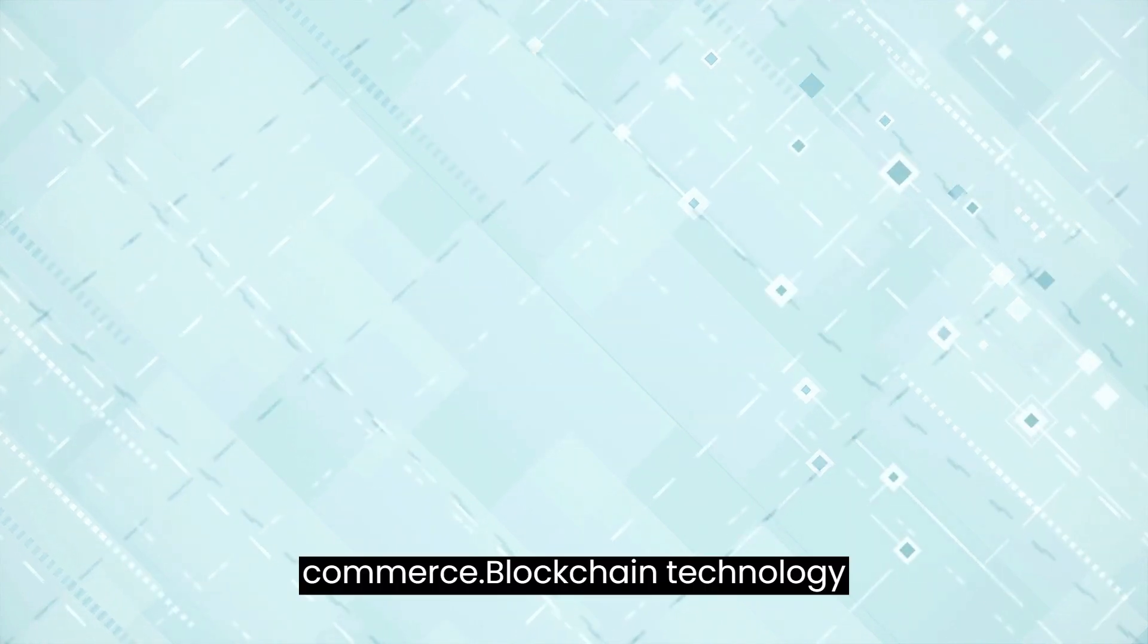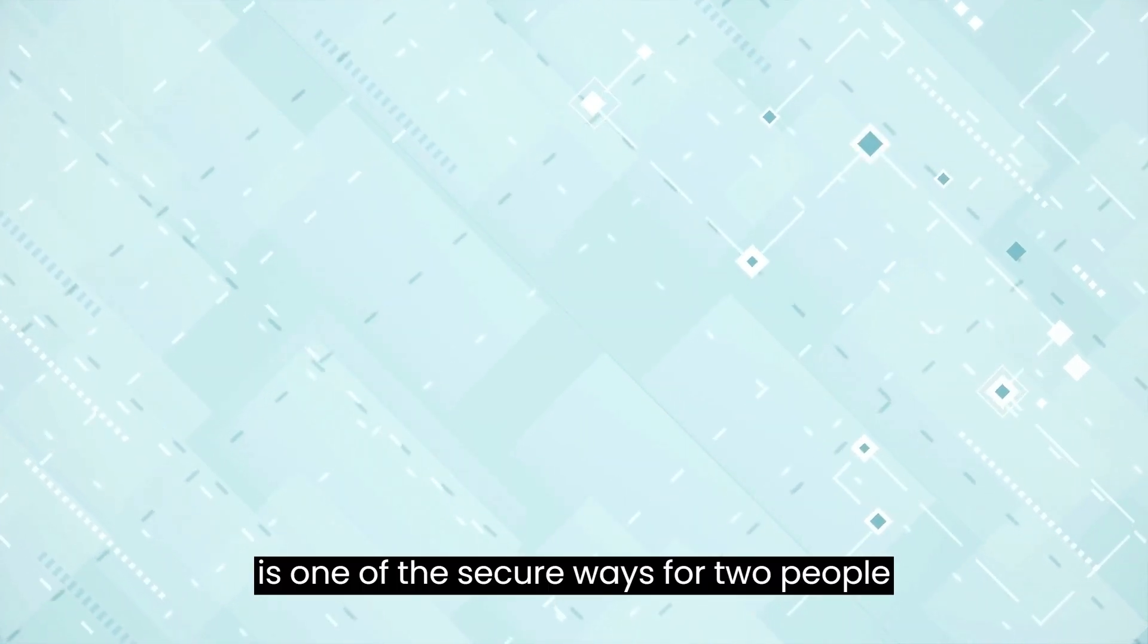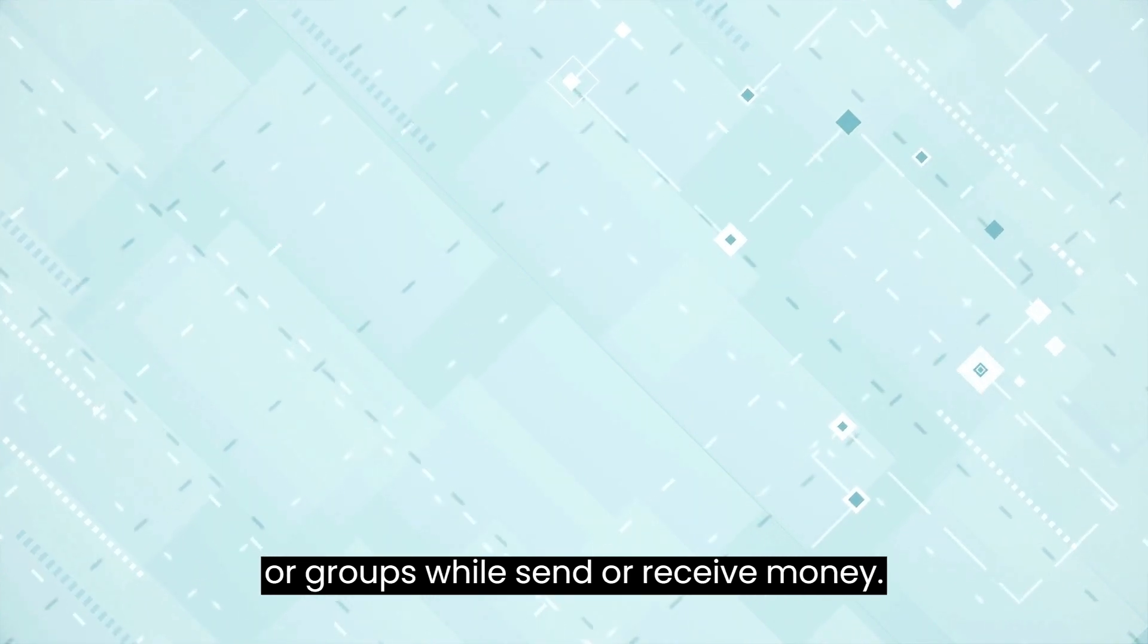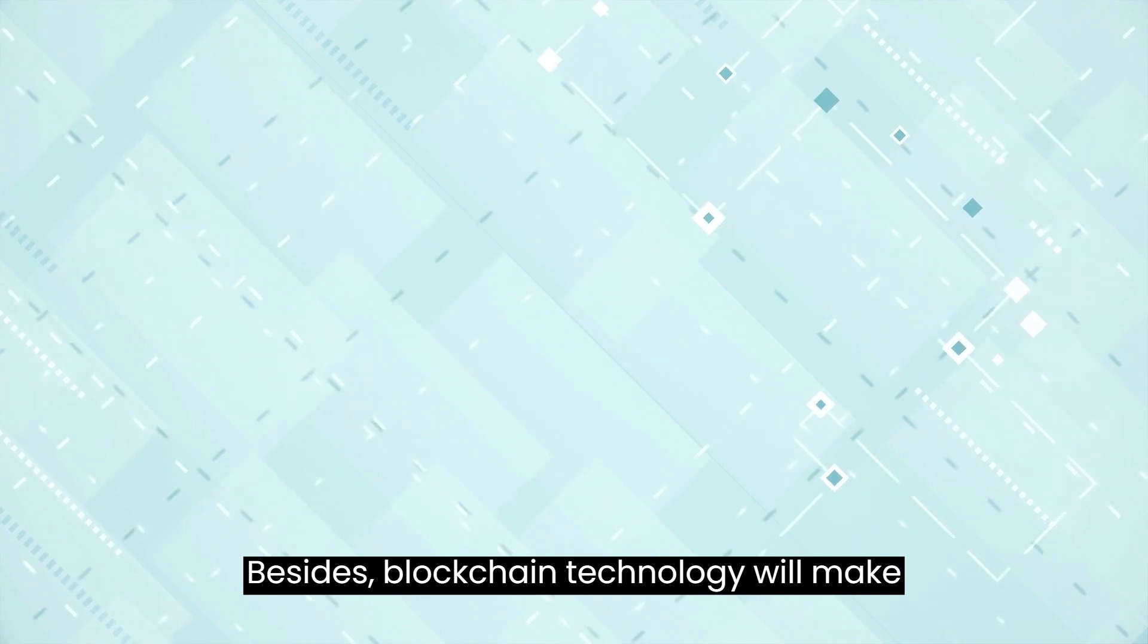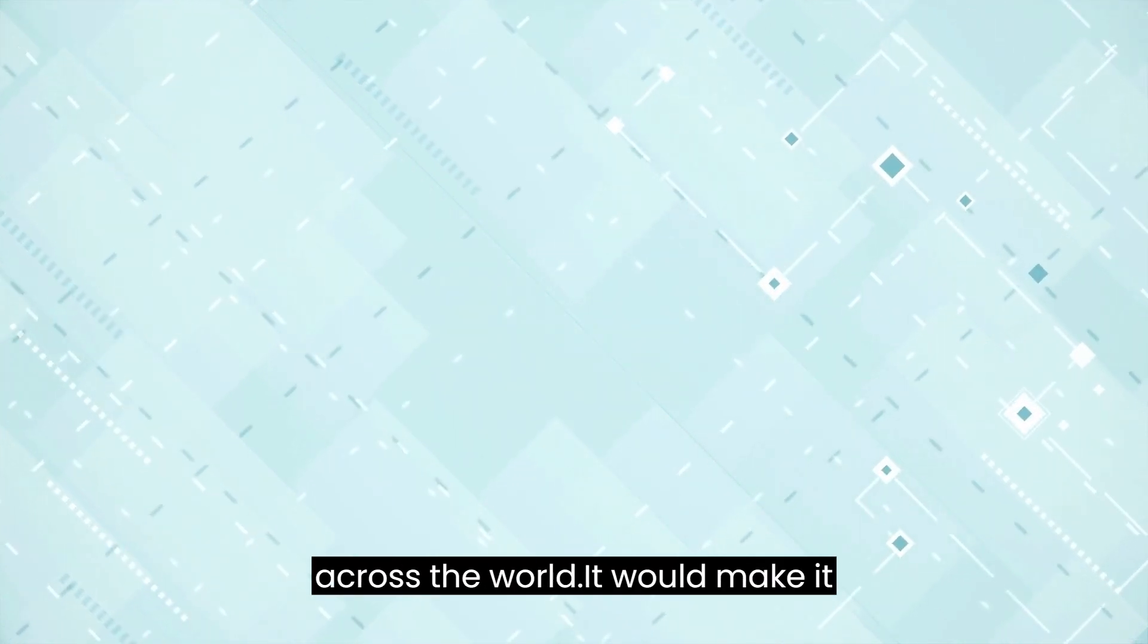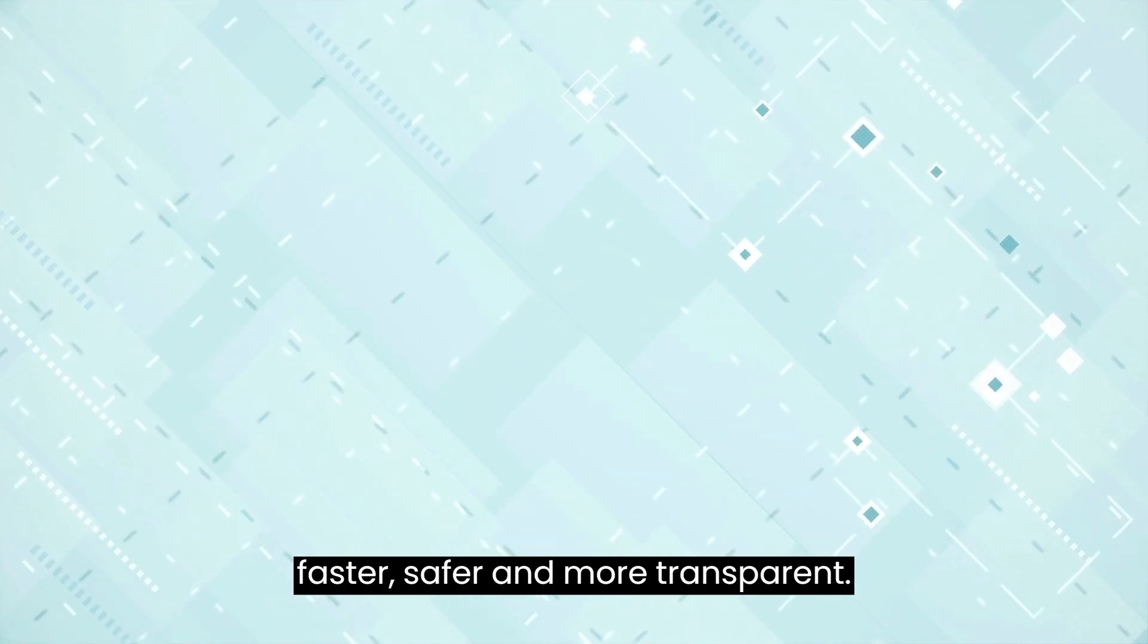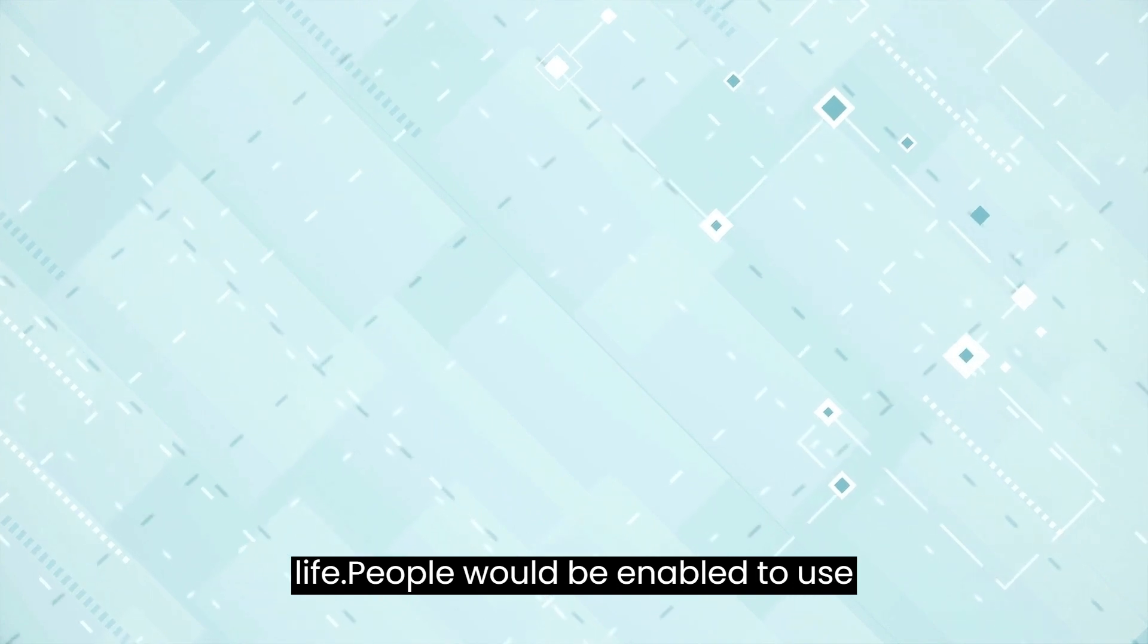Blockchain-based global commerce: Blockchain technology is one of the secure ways for two people or groups to send or receive money. Besides, blockchain technology will make it possible in the future to do business across the world. It would make it faster, safer, and more transparent.